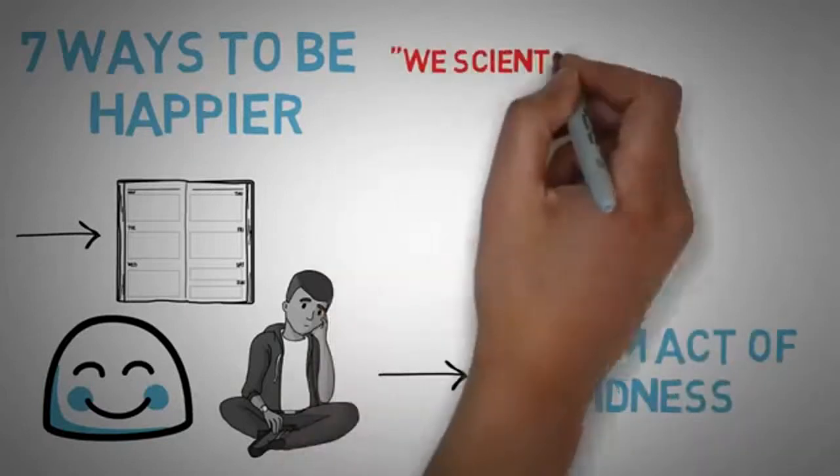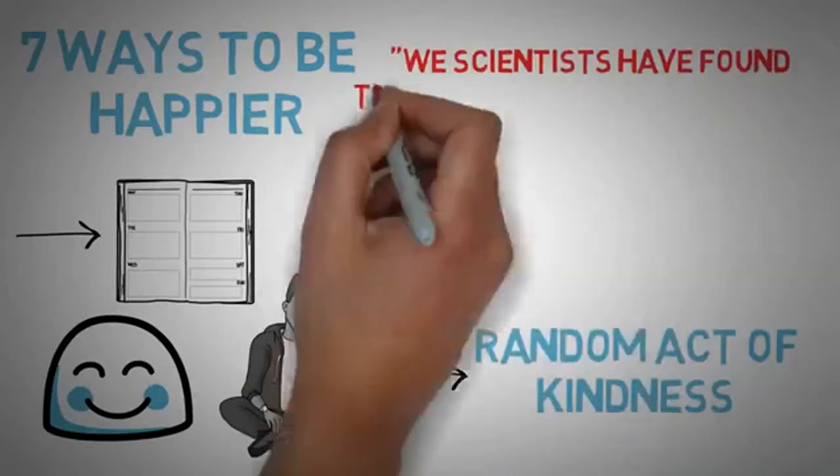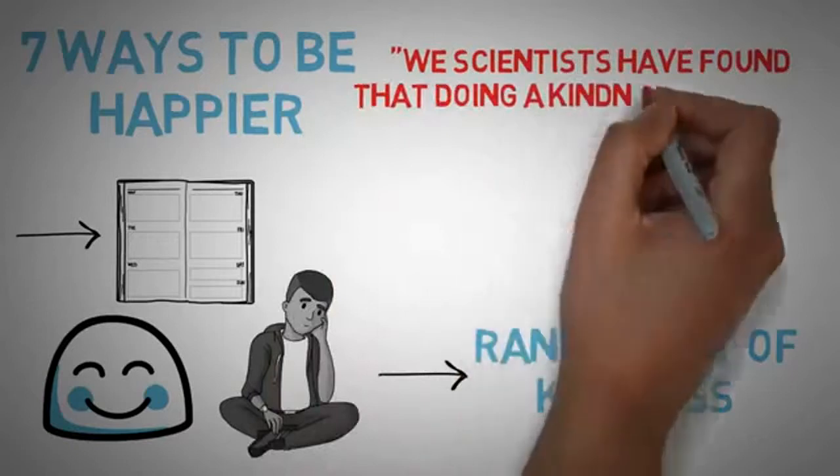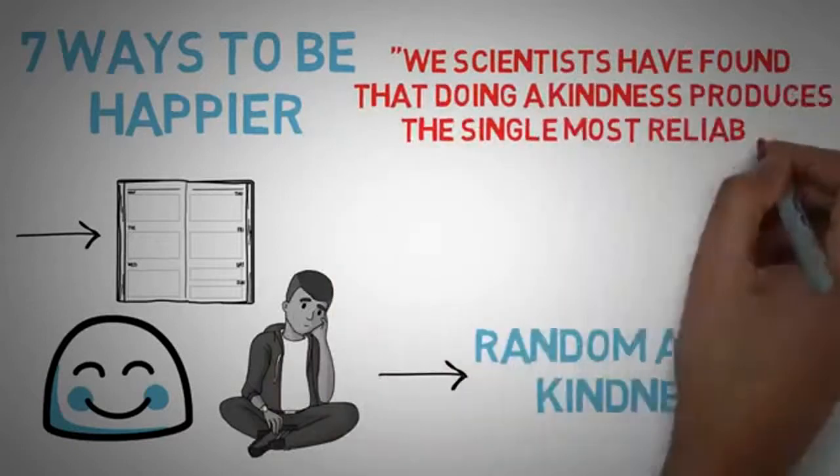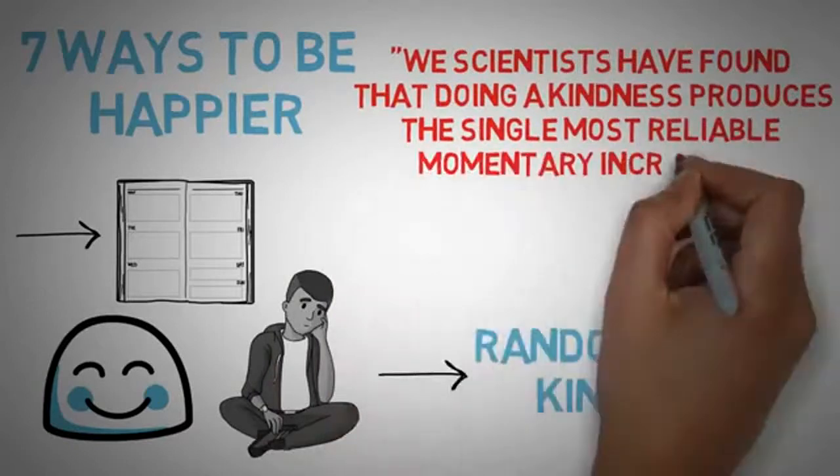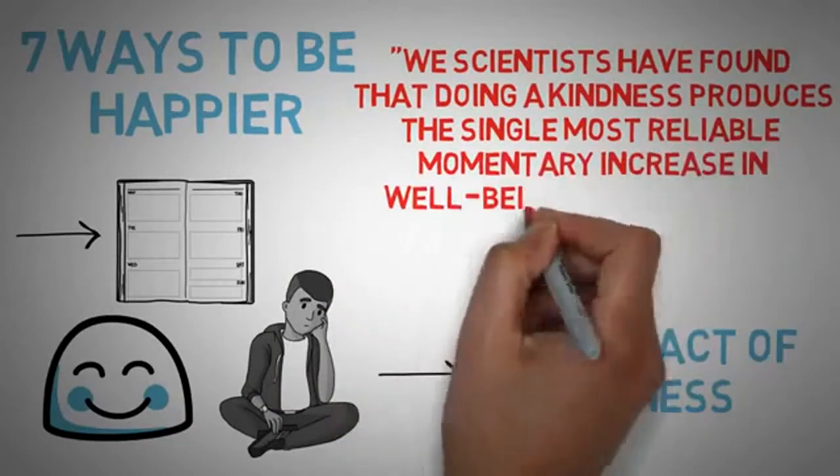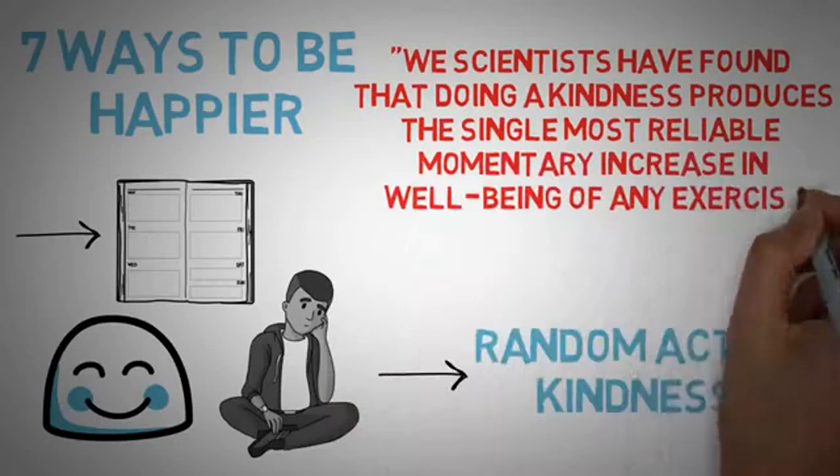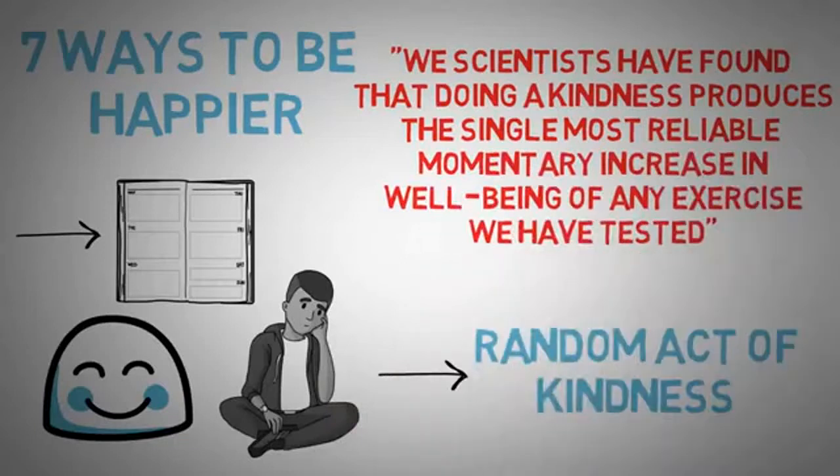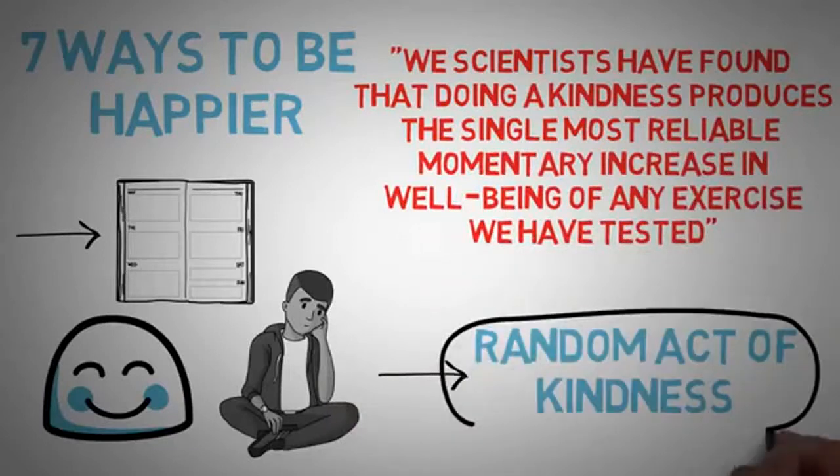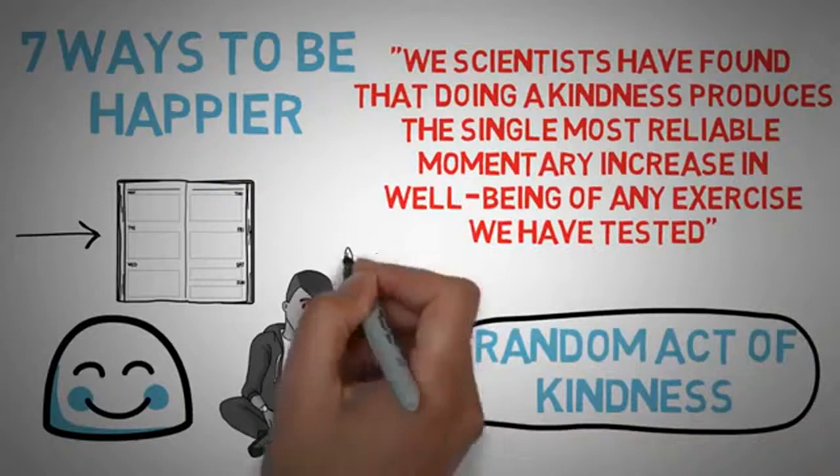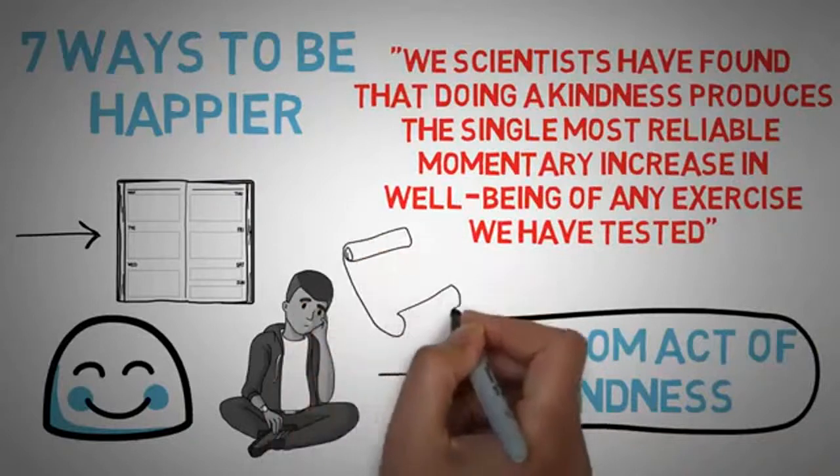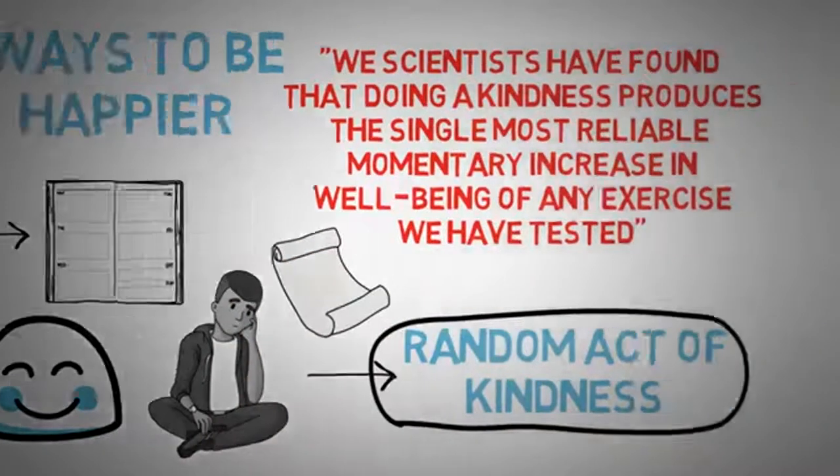In fact, he quotes Martin Seligman: "We scientists have found that doing a kindness produces a single most reliable momentary increase in well-being of any exercise we have ever tested." So try it out. Perform five random acts of kindness this week, and don't forget to write about them for double the points.